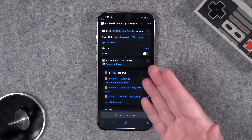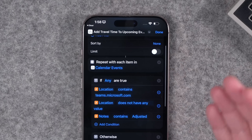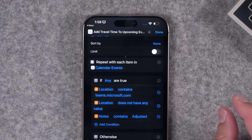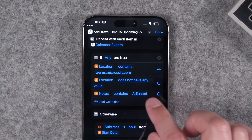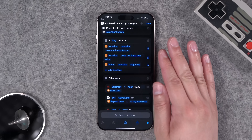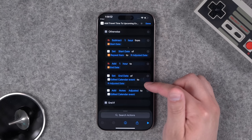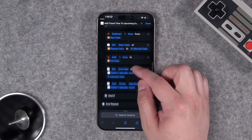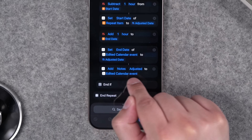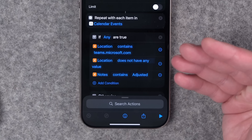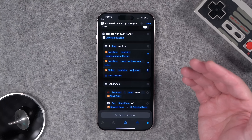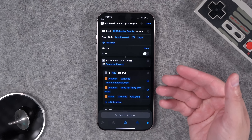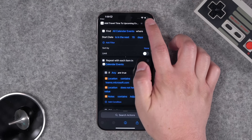This next one is a priority request from Sander in the Netherlands: an automation that checks calendar events and adds 60 minutes of padding before and after any event requiring travel. It skips virtual meetings with a Microsoft Teams link and events with no location. It also adds the word 'adjusted' to the event notes so the automation — run weekly — won't double-add buffer time to already-adjusted events.